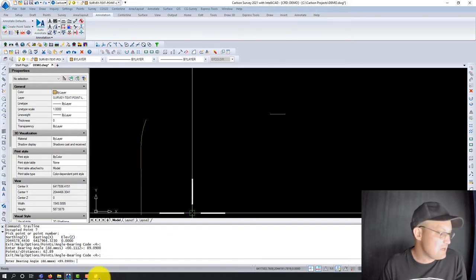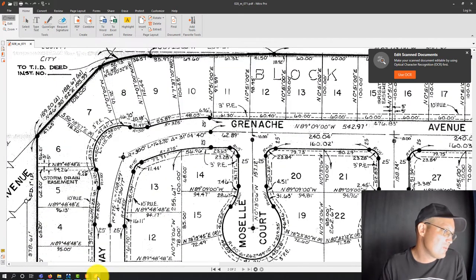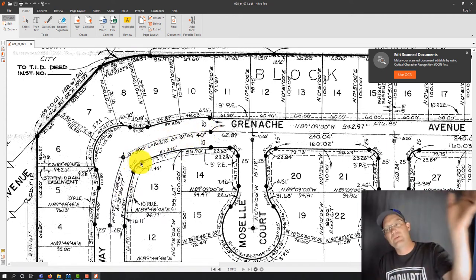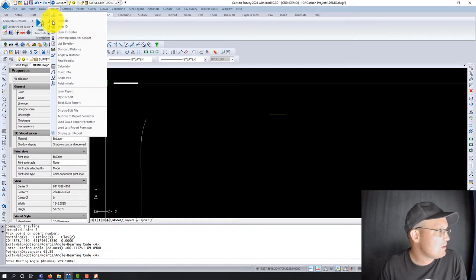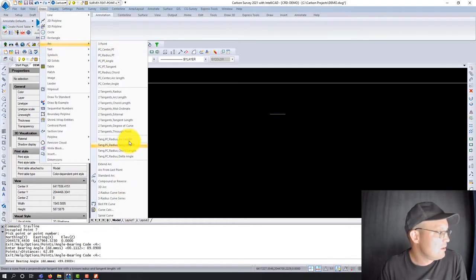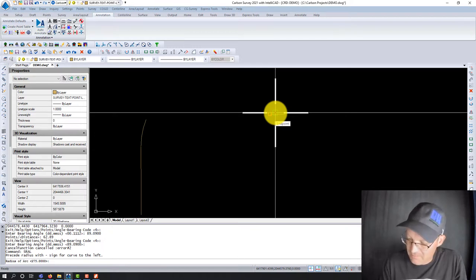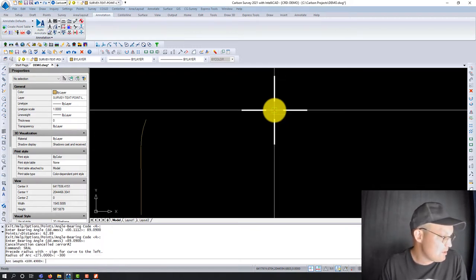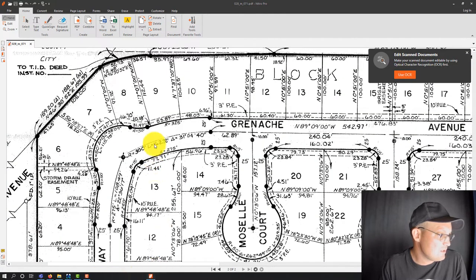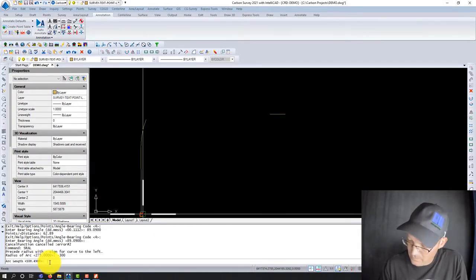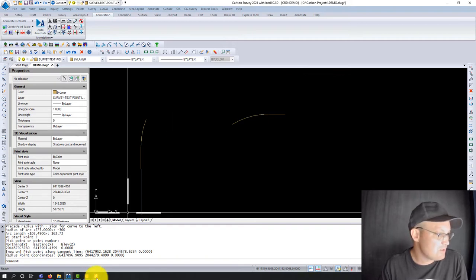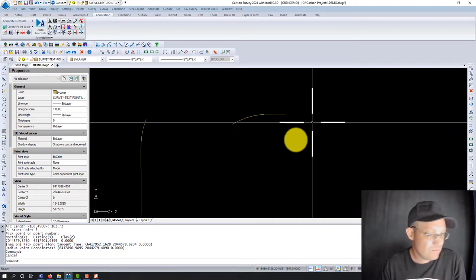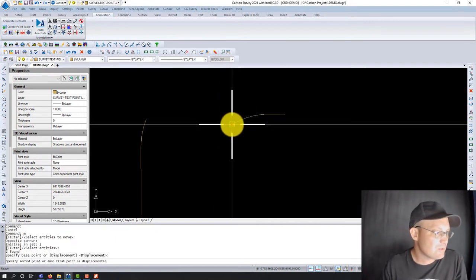Now we're going to put in this next curve. This is a curve to the left, so we've got to use minus 300 for our radius. We go back and use the same command — draw arc tangent PC radius arc length. Radius is minus 300, and the arc length is 162.72. Pick the point of curvature, pick a point on the tangent, and that curve is drawn in. We can gut-check it — looks right. Now we just glue these two together with the move command, moving it here to there.